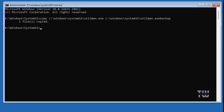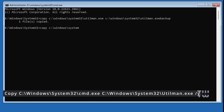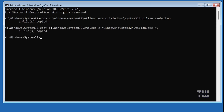For the second command, type: copy C:\Windows\System32\cmd.exe C:\Windows\System32\utilman.exe /y and press Enter. This command replaces the utilman.exe file with the cmd.exe file. This lets you open the Command Prompt from the login screen by clicking on the accessibility icon, from where you can reset your forgotten password and create a new one.